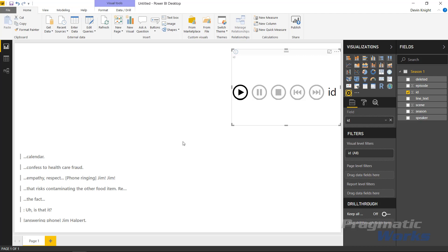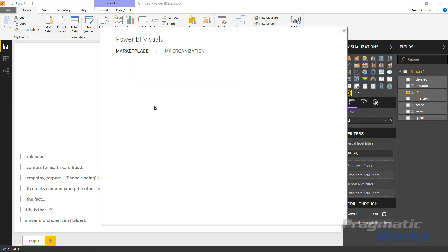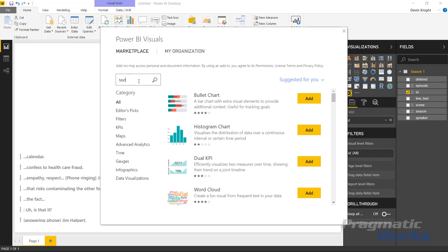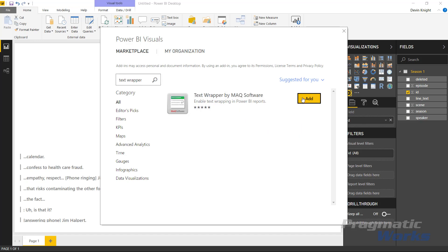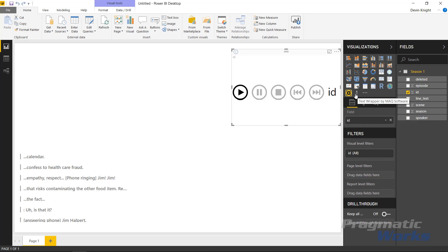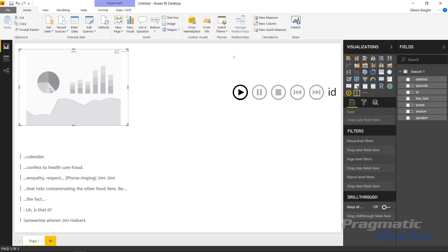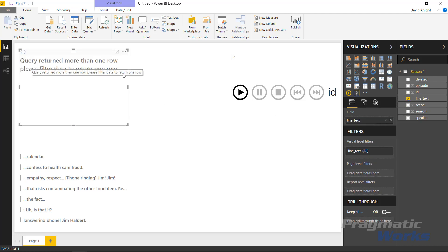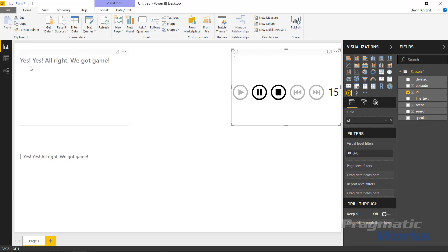I'll pause that for now. I want to bring in the Text Wrapper — since it's a custom visual, we'll get it from the marketplace. Search for 'text wrapper' and we'll find the Text Wrapper by MAQ Software. We'll add it and it gets added into the visualization pane. Inside the Text Wrapper, note that it can only show one value at a time. If I have multiple values, it'll tell me the query returned more than one row and to filter to a particular row. That's where the Play Axis comes in — I can hit play and go through one line at a time.